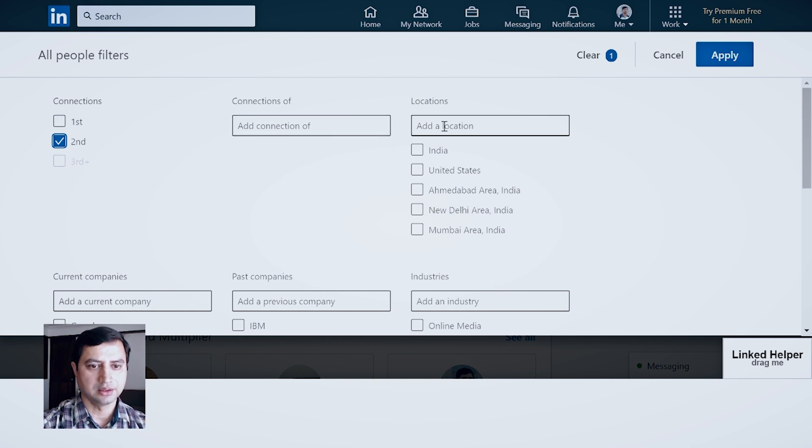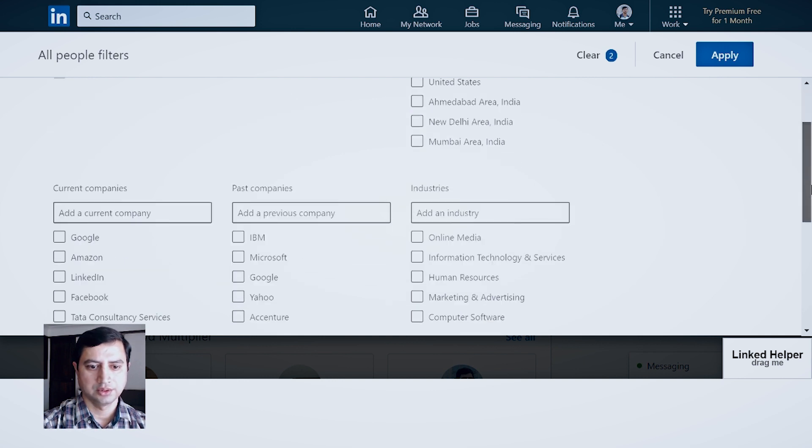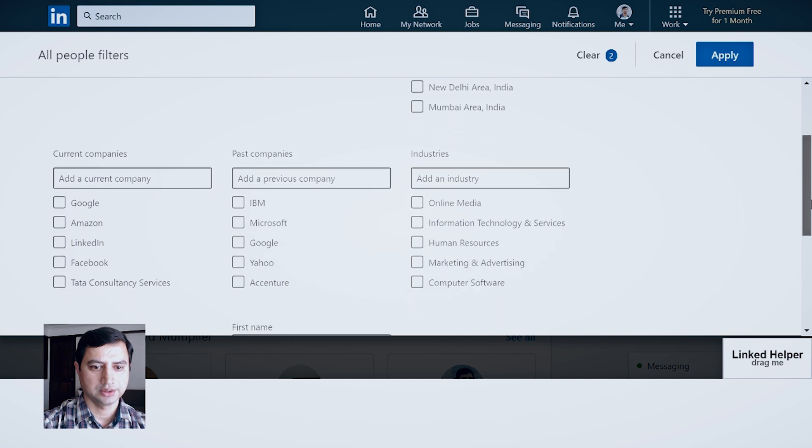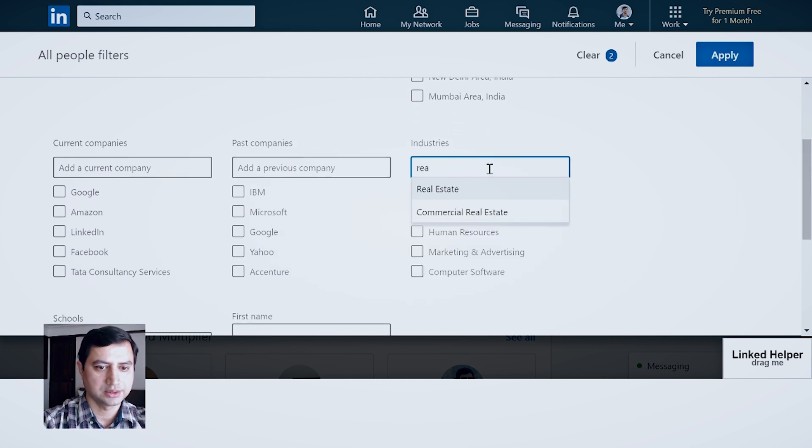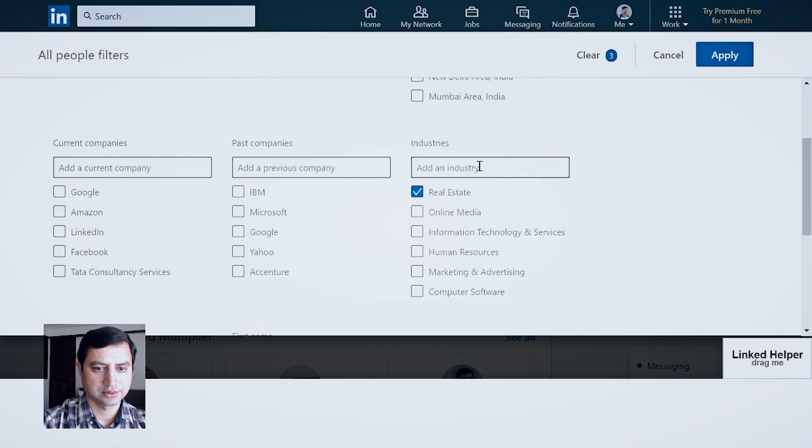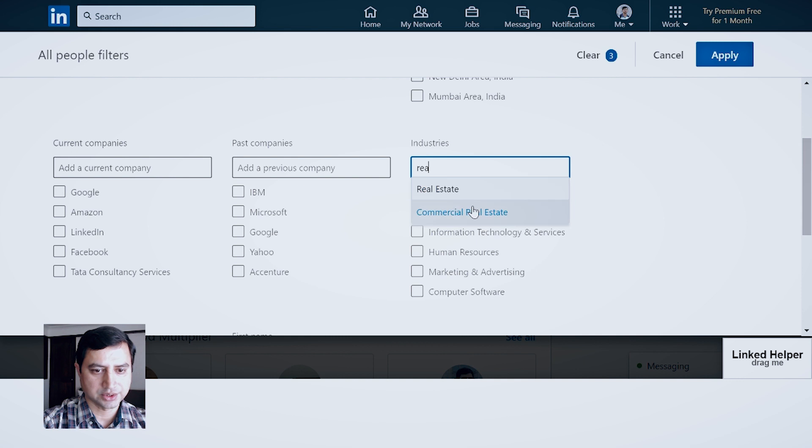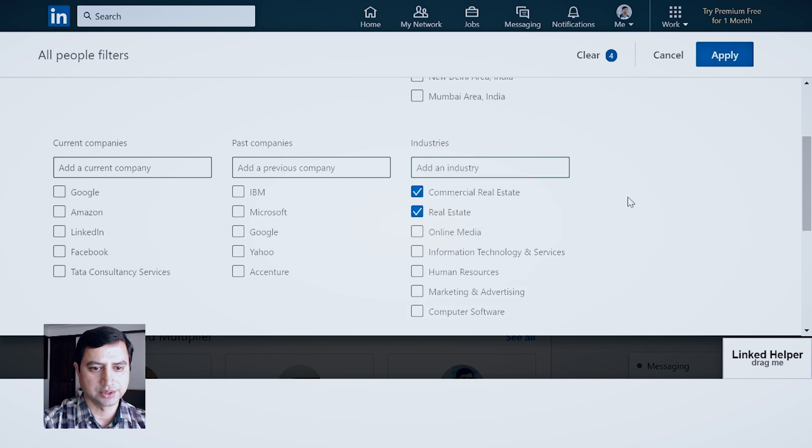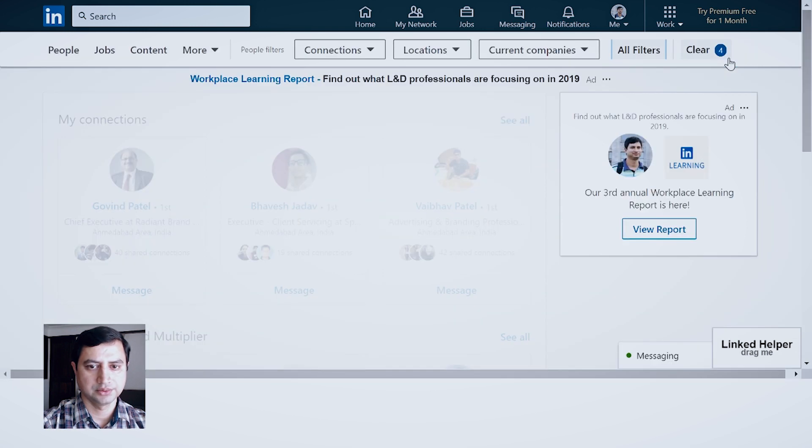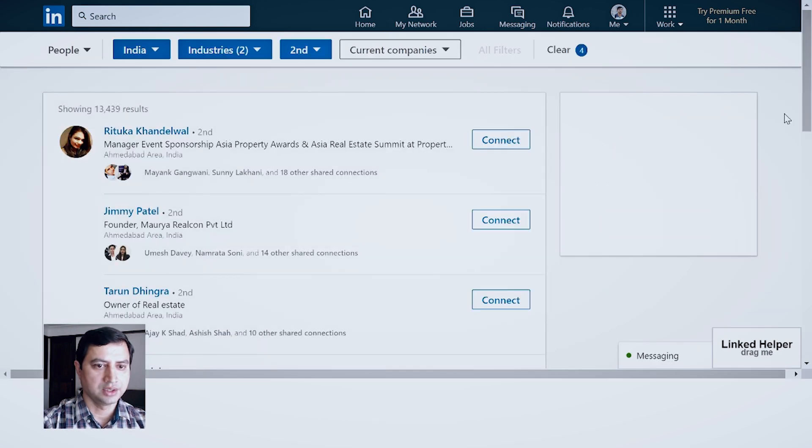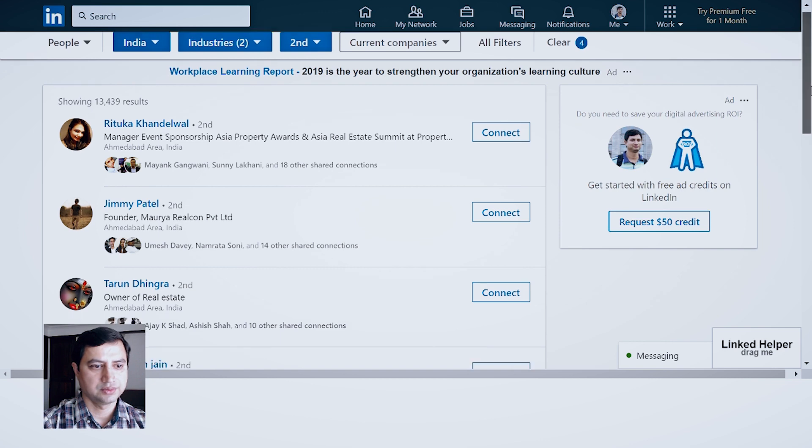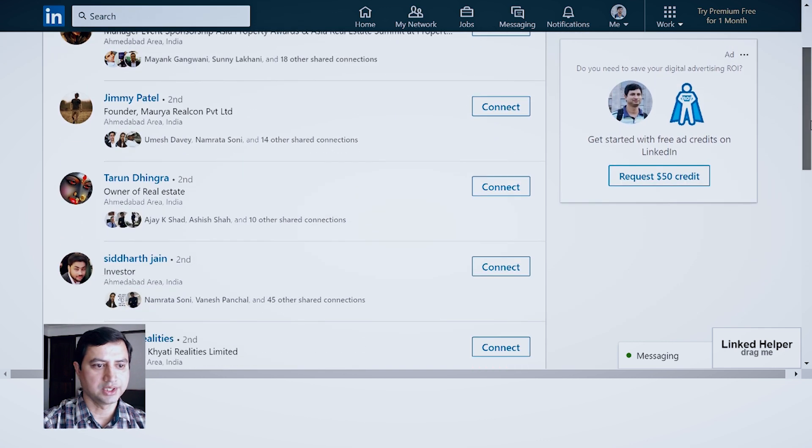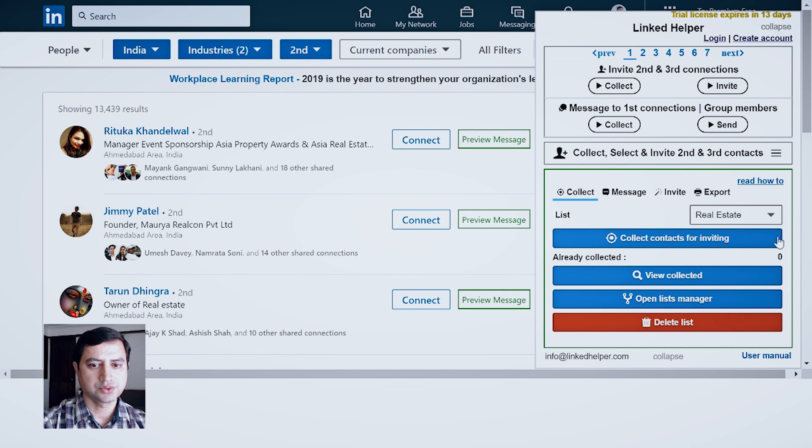Now let's say in second connection, I am interested in people from let's say India. And in industry I will select Real Estate. As you can see, Real Estate Commercial is there. So these two filters right now for this purpose is enough. I apply and all the list of related people will appear over here.